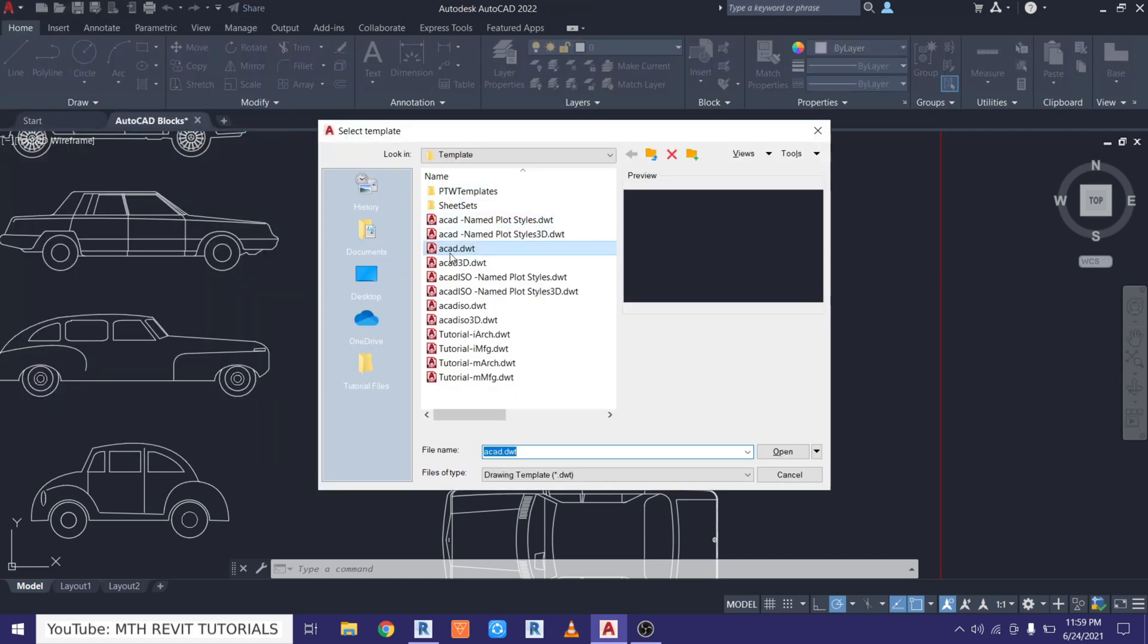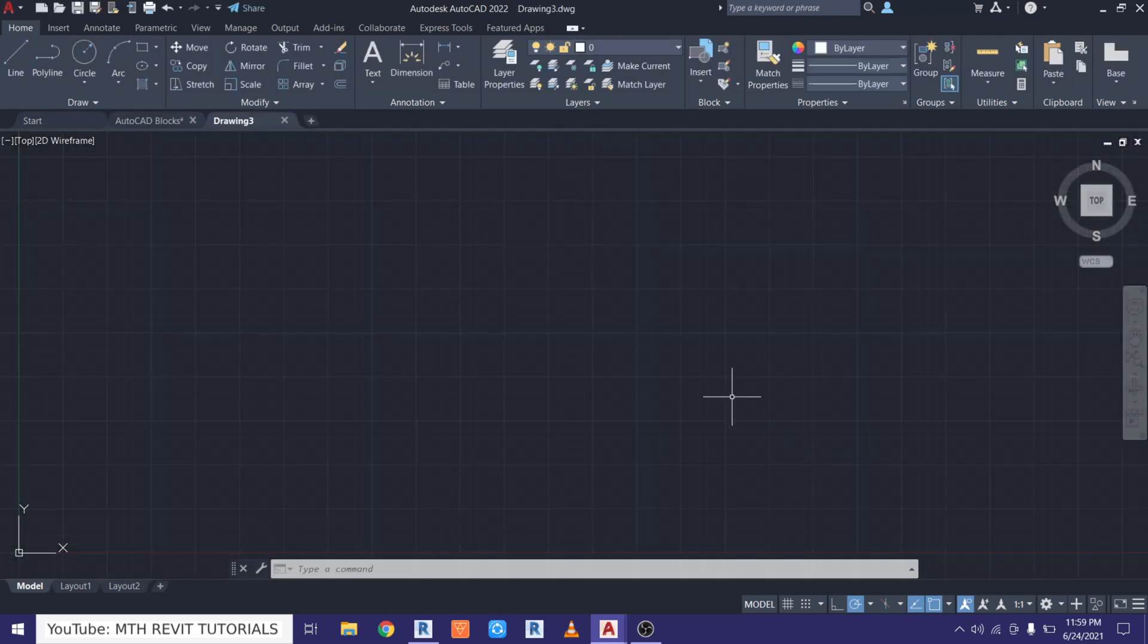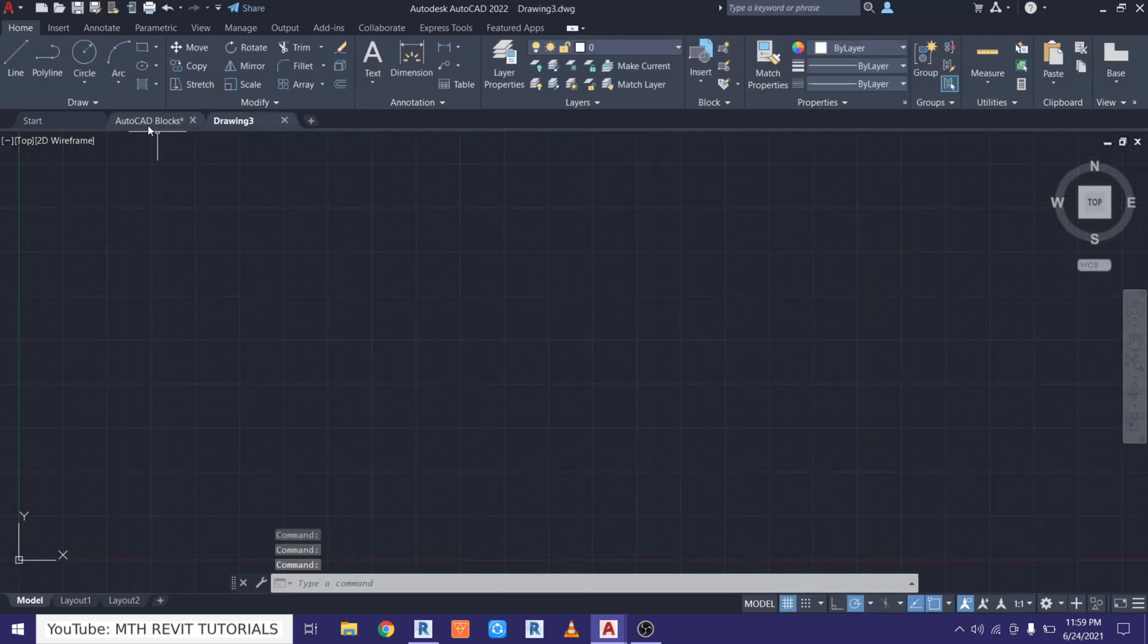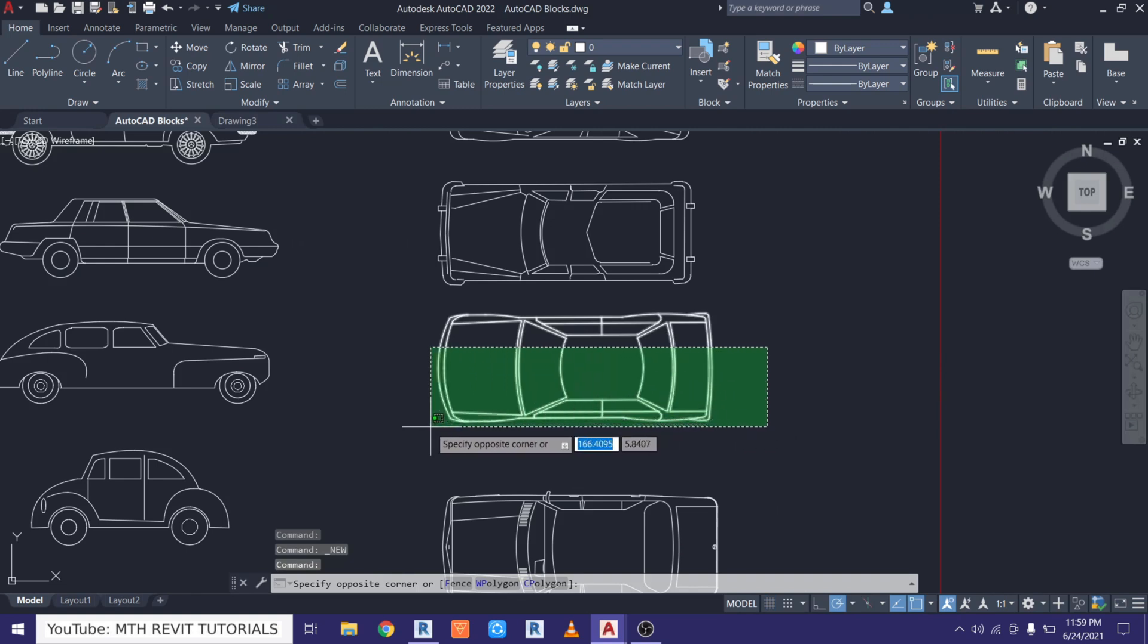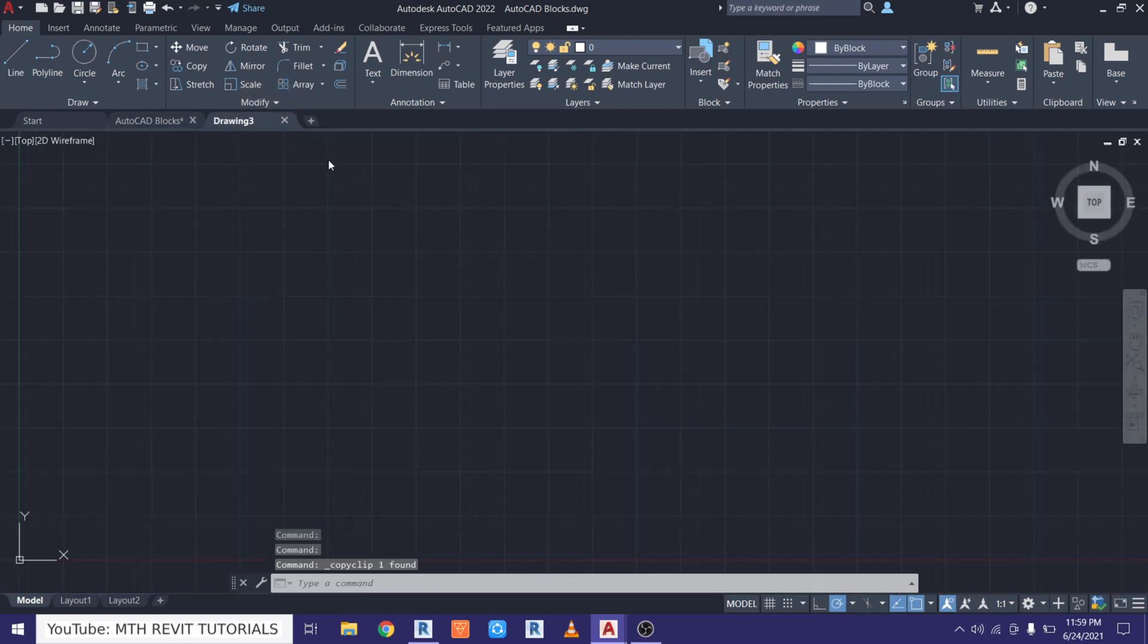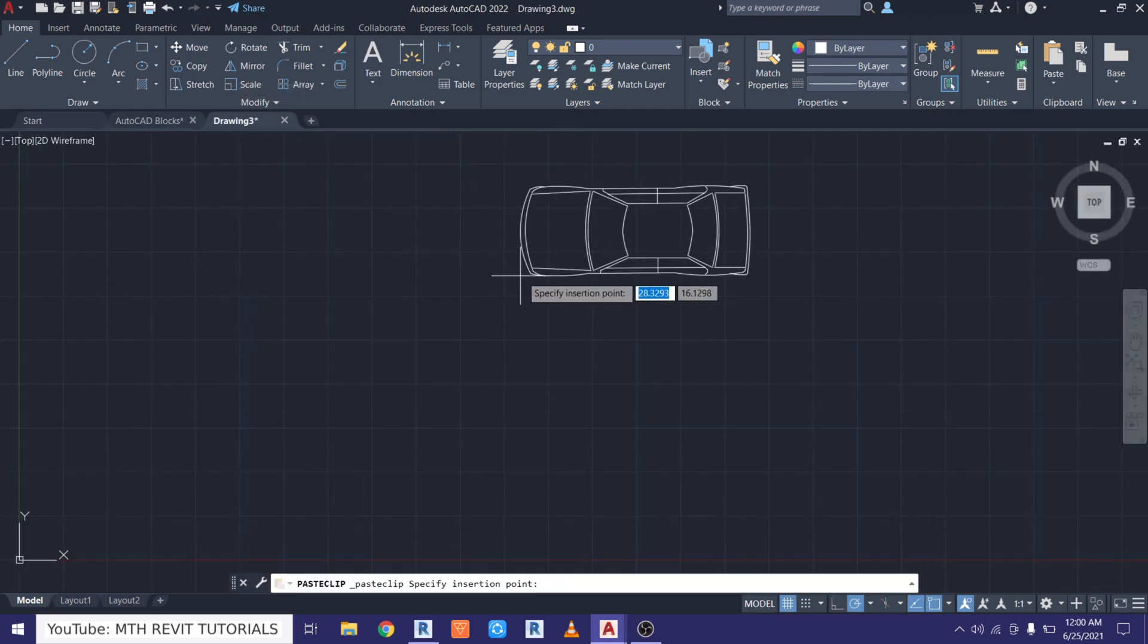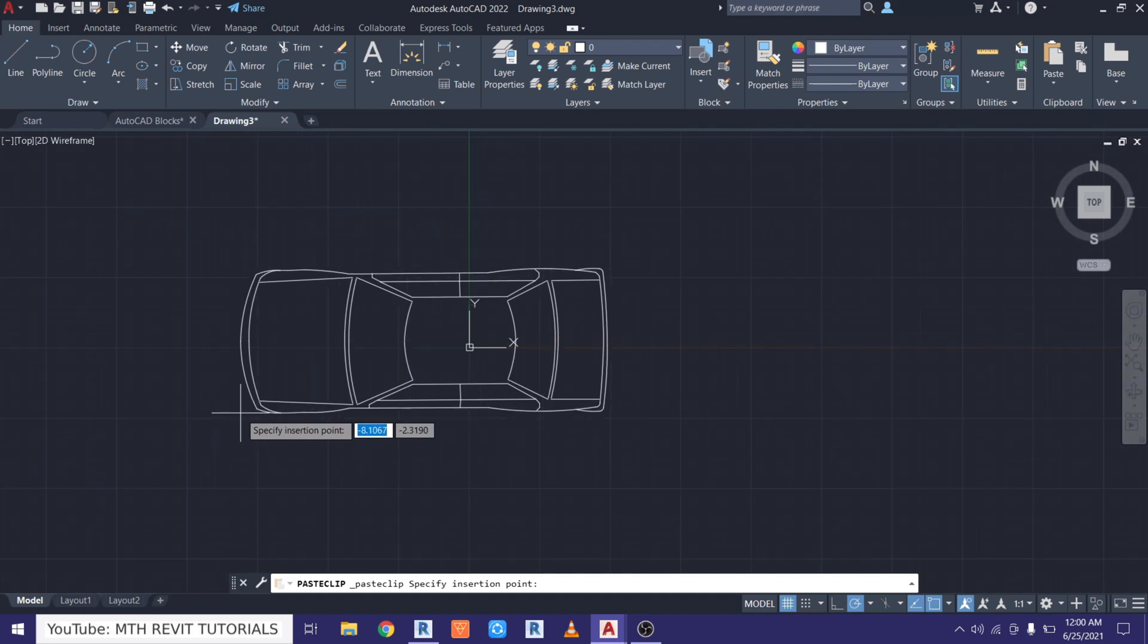I will just use this default AutoCAD template. Then just go back here and select the block which we want to convert into a Revit component, and then just press Ctrl+C and go back to this new drawing and press Ctrl+V and just paste that here.